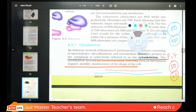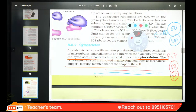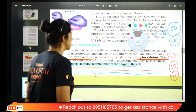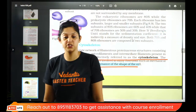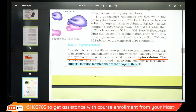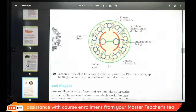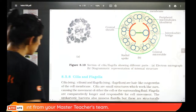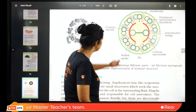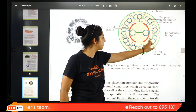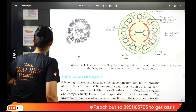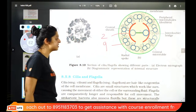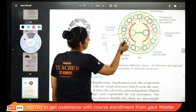Cytoskeleton — the filaments that make the cell rigid, provide support, motility, and maintenance of cell shape. Without it, the cell would have no shape. Cilia and flagella are covered by the plasma membrane. The core of cilia and flagella is called the axoneme. The axoneme has 9 peripheral doublets and 2 central microtubules — the 9+2 arrangement. The 2 central ones are covered by a central sheath.